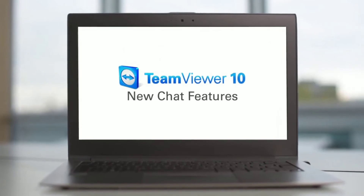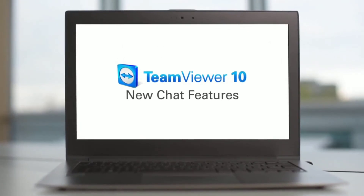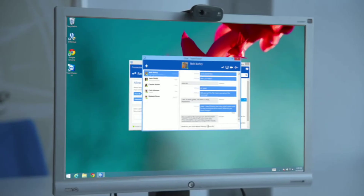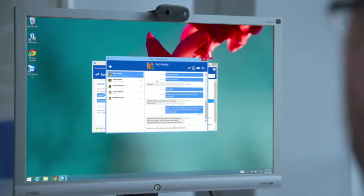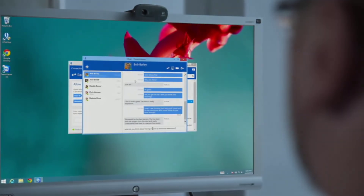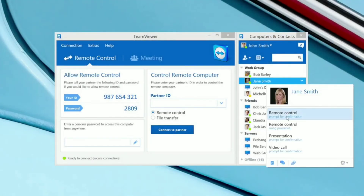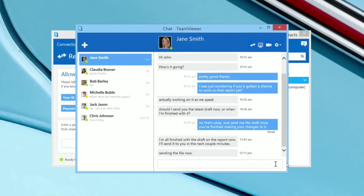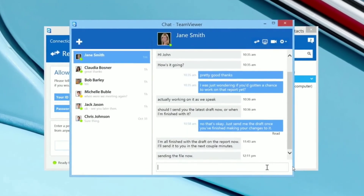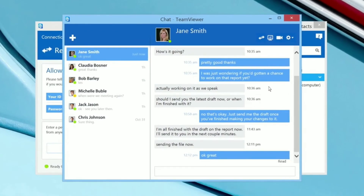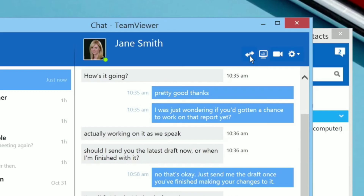TeamViewer 10 delivers some great new chat features. Now you can see all your chats in one consolidated window, and all chat messages are completely encrypted end-to-end. Start a chat by right-clicking on a contact name in your Computers and Contacts list and click the chat button. The new chat window will open for the selected contact. From the chat window, you can now easily start a remote support session or share your screen by clicking on the buttons at the top.